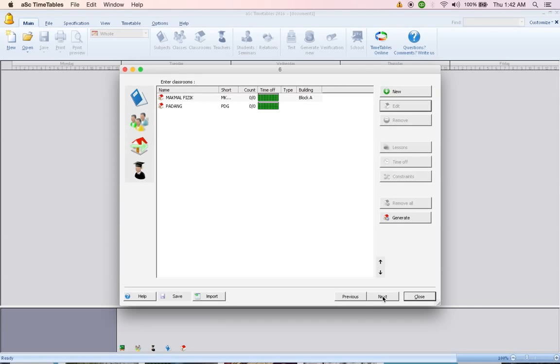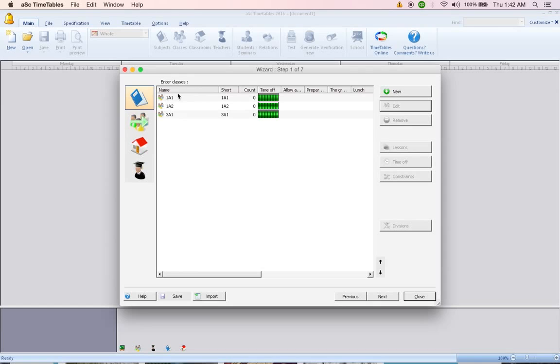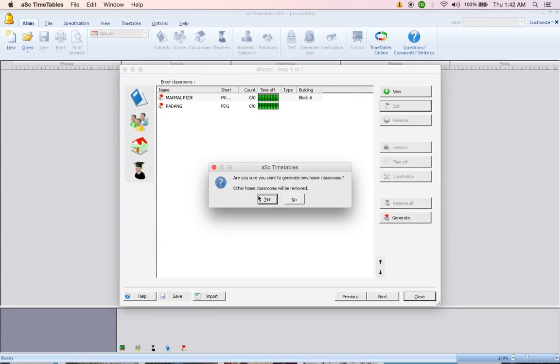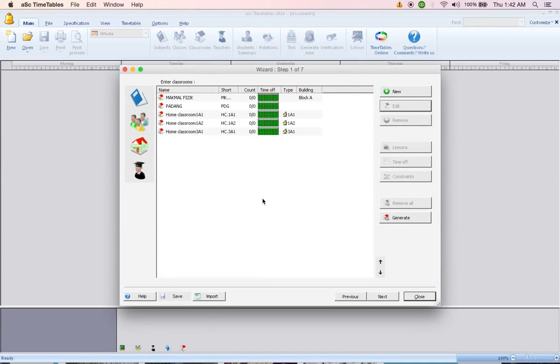Click Next, or before clicking Next, click on Generate. What Generate will do is it will create a room for each of the classes which we have created here. We got three classes here. So now click Generate, say yes, it will have automatic home classroom automatically created.